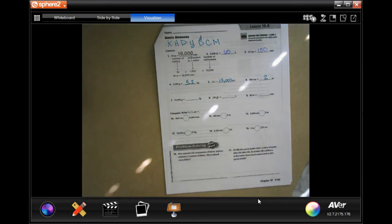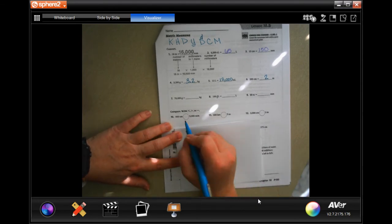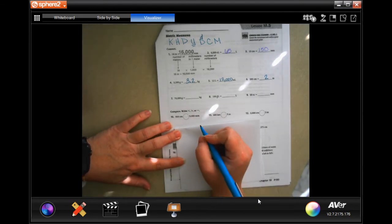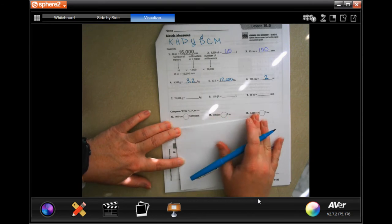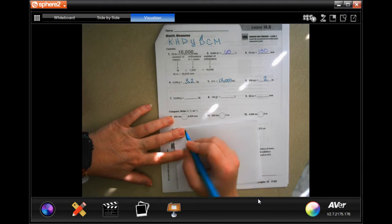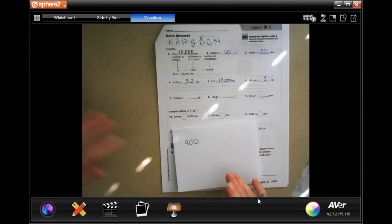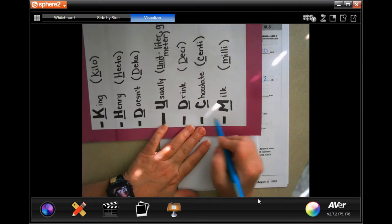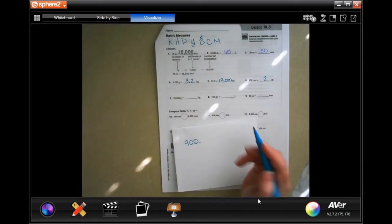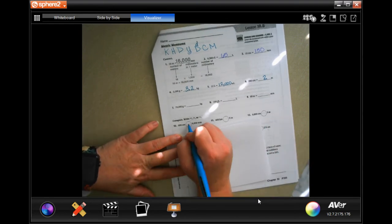We are going to do number 10. Normally I say pick the bigger unit and go backwards, but since what we're doing is moving the decimal it really doesn't matter. So we're going to start: 900 — put my decimal in — centimeters, and I'm going to millimeters, so I'm moving it one time to the right, putting a zero in there, which means these guys are equal.